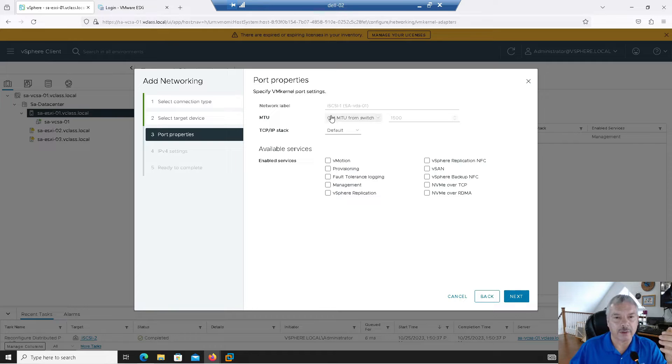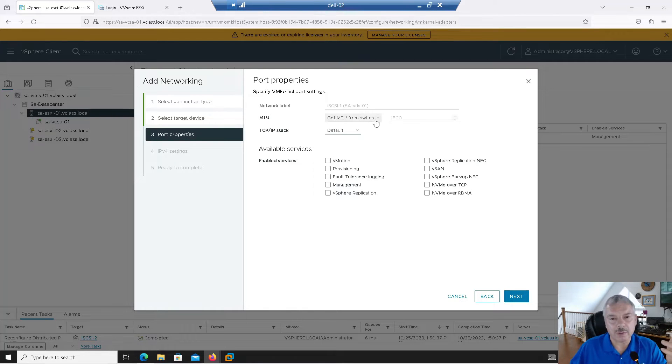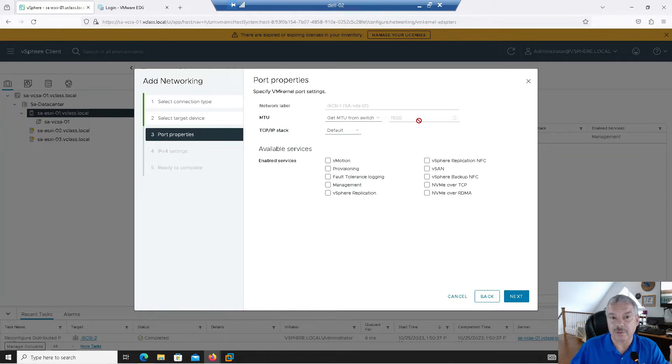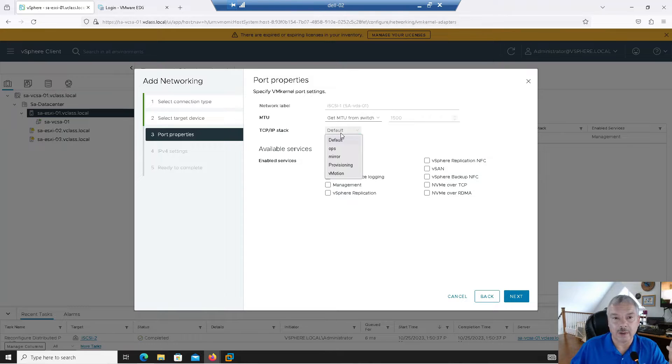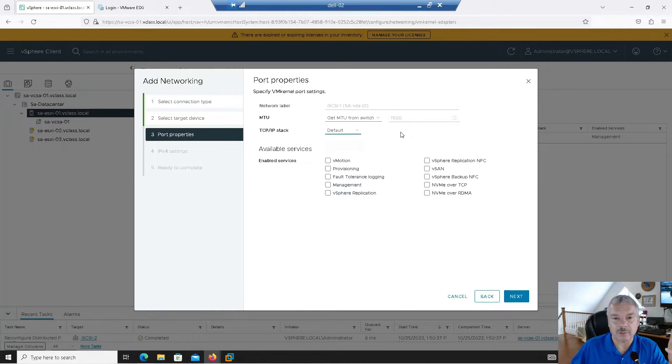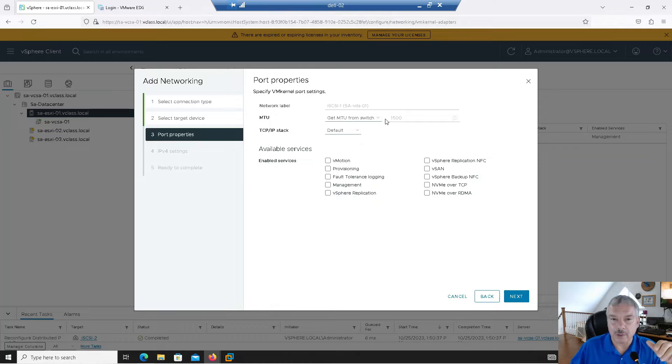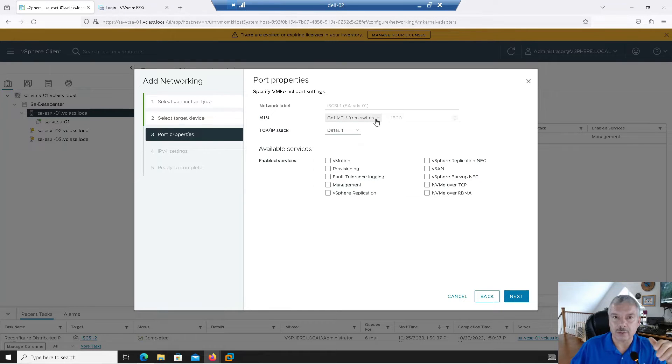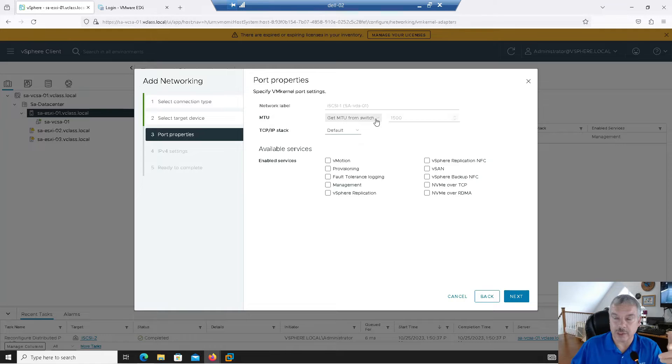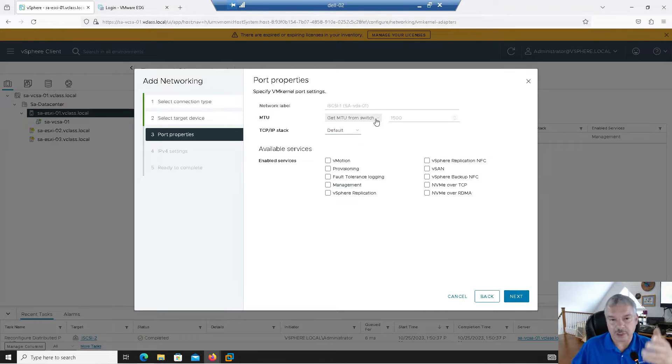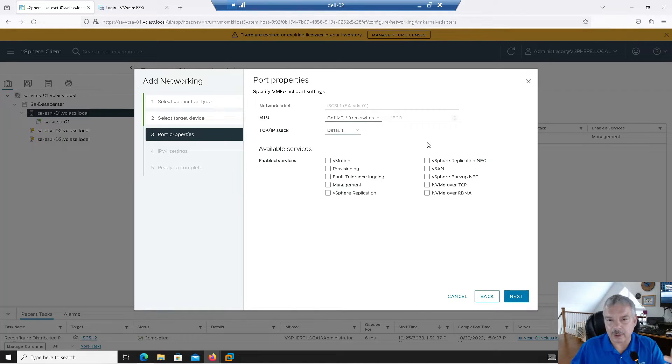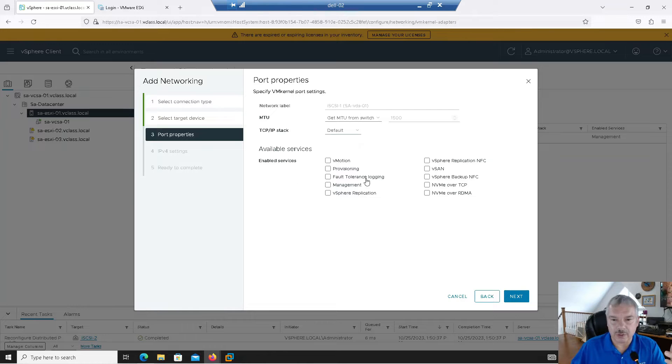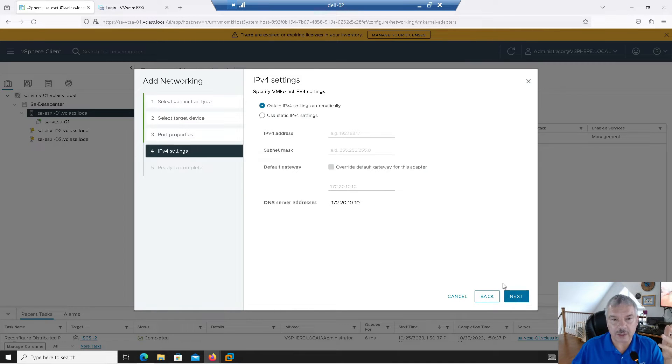Then again, here's my network label. Typically with iSCSI, you're probably going to go with jumbo frames. And your IP stack, again, you probably leave it at the default IP stack. But again, you'll probably want to increase your frame size here, your MTU size to like 9,000 bytes. I'm in my lab environment. I don't care. All the other services here, I'm not using any of those on this. So I'm going to say next.